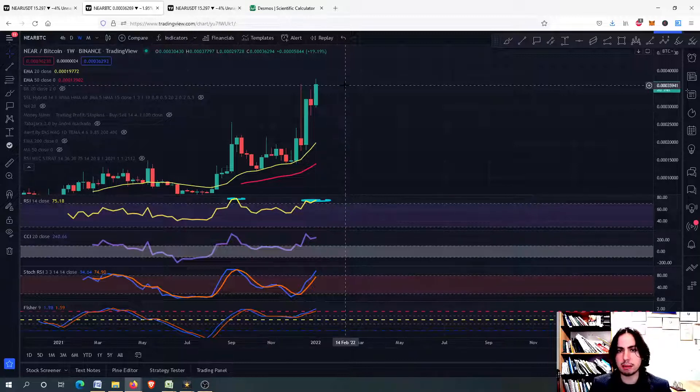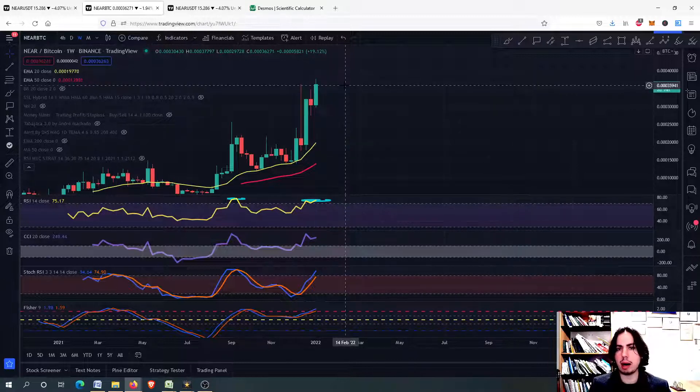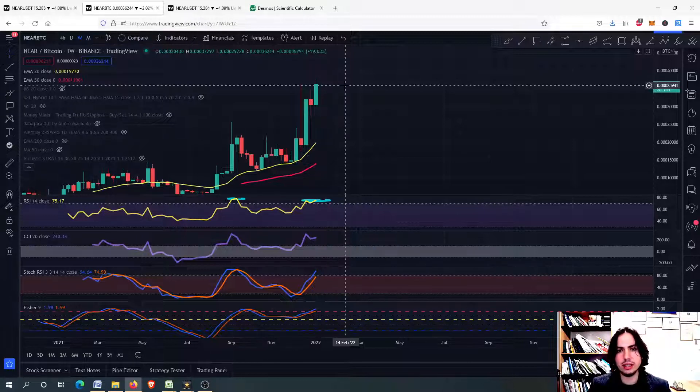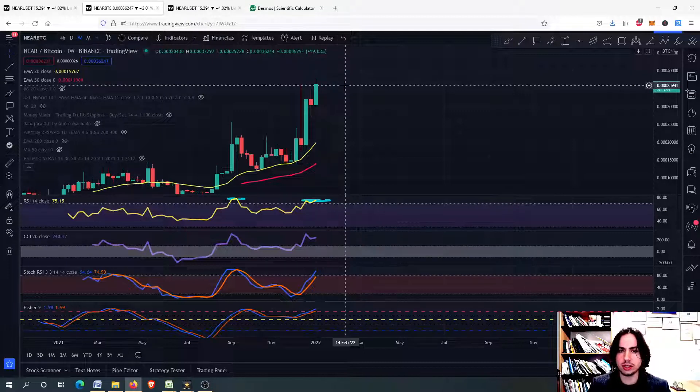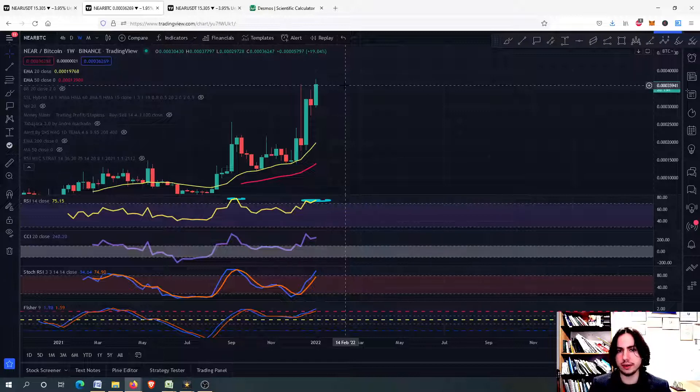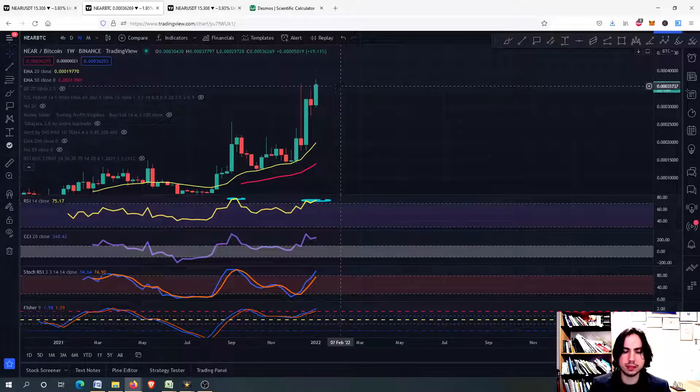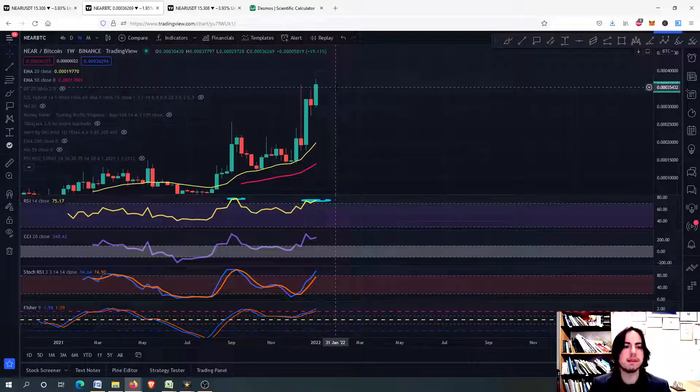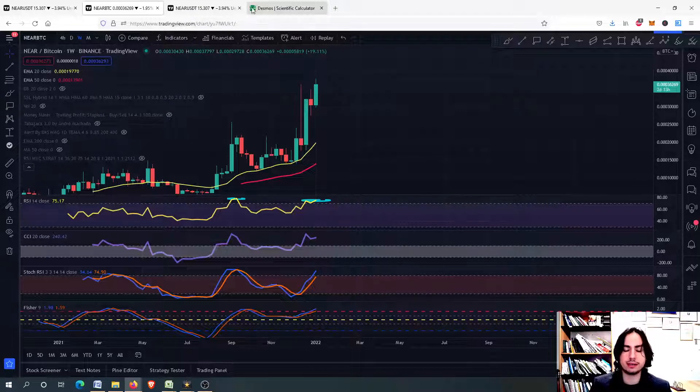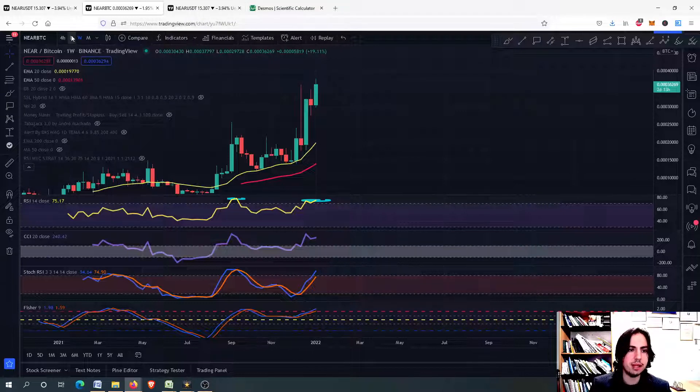And probably it will underperform against Bitcoin. That means if Bitcoin goes up 10%, the Near protocol will go up 5%. And so on. That doesn't mean when an altcoin underperforms against Bitcoin, it doesn't mean that it is going down in the USDT valuation as well. It might go up because Bitcoin is going up, but at the same time, we have to be careful.